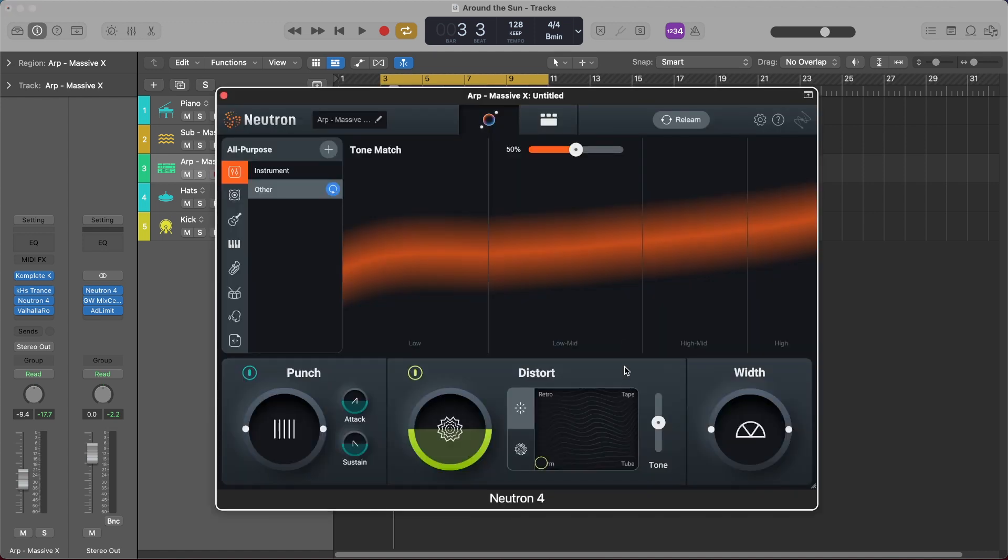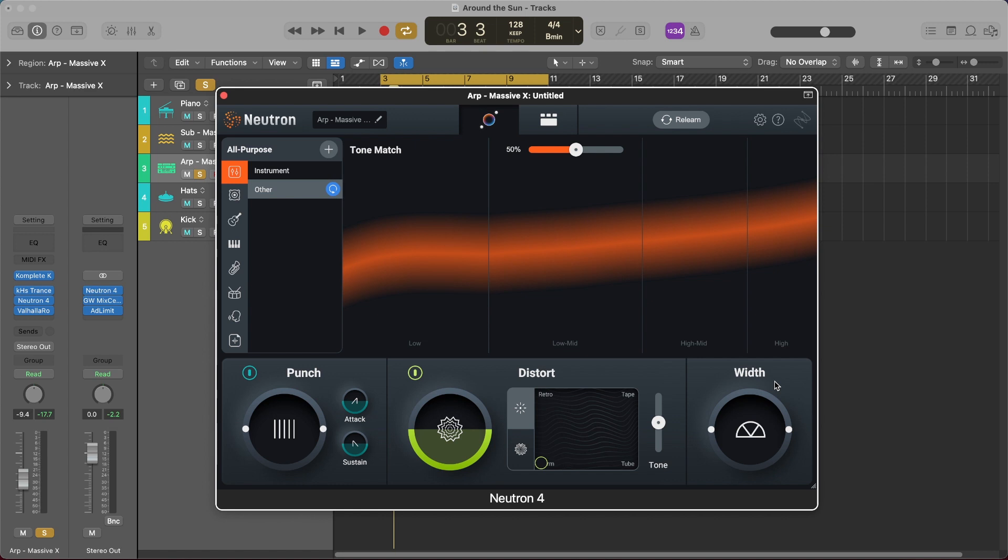Okay as you see below we have these other two intent-based controls called punch and width and these honestly are just such an easy way to either push forward your signal or pull back your signal as well as add some stereo imaging to your selected track. So I'm going to go ahead and solo this ARP here and let's just hear it now.